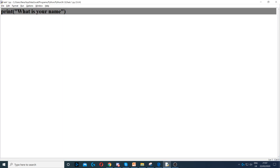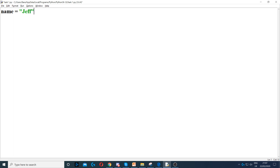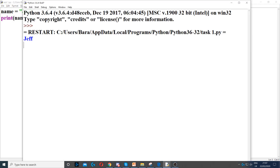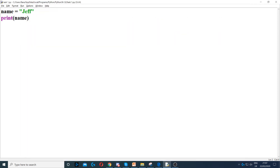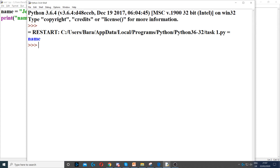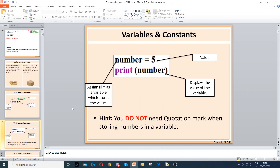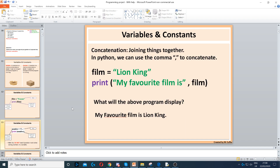For example, if I put name equals Jeff, and then I put print name, this will display the value of name — it won't display the word 'name'. But if I put quotation marks around name, it will display just 'name'. You can also display it in a full sentence using concatenation, which is a comma or a plus sign in Python.